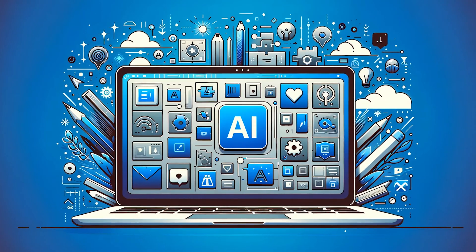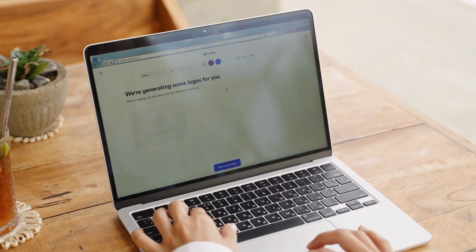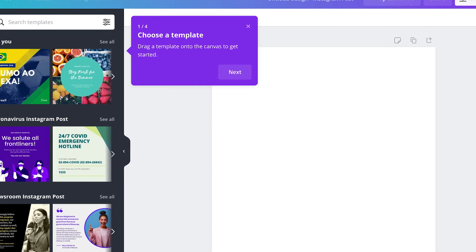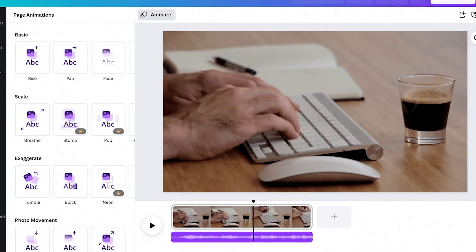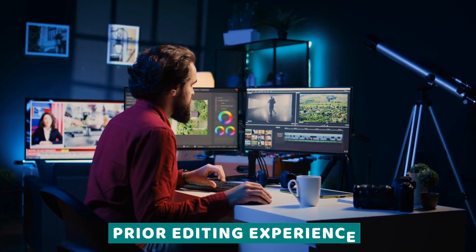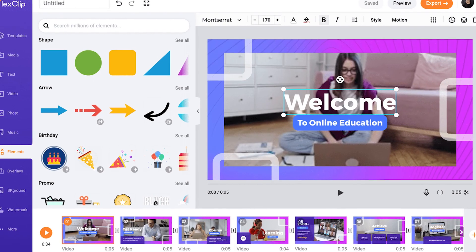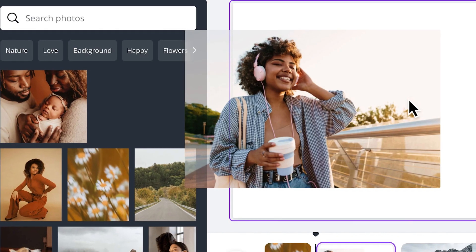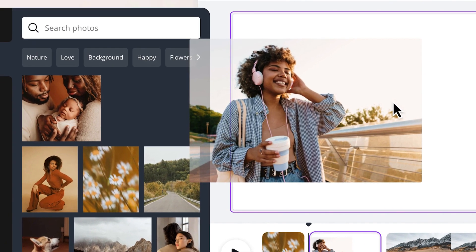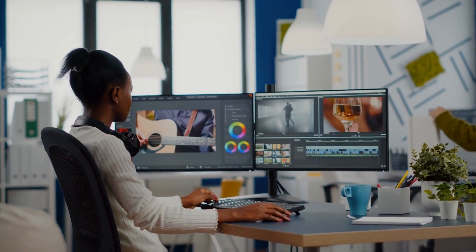Number 2: Canva. No list of AI tools would be complete without mentioning Canva. While primarily known for its design capabilities, Canva's AI-powered features extend to video creation as well. With a vast library of templates, stock footage, and pre-made graphics, Canva makes it easy to create professional-looking videos in minutes, even if you have no prior editing experience. Canva is a versatile platform that empowers creators to bring their ideas to life in stunning visual formats, including videos, with a user-friendly interface accessible to everyone.